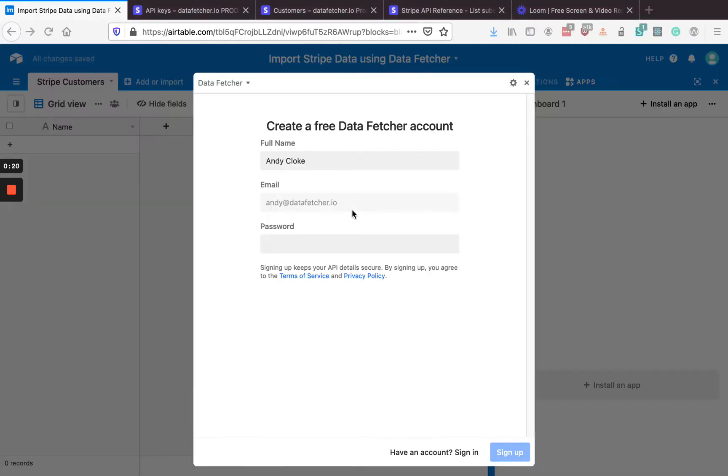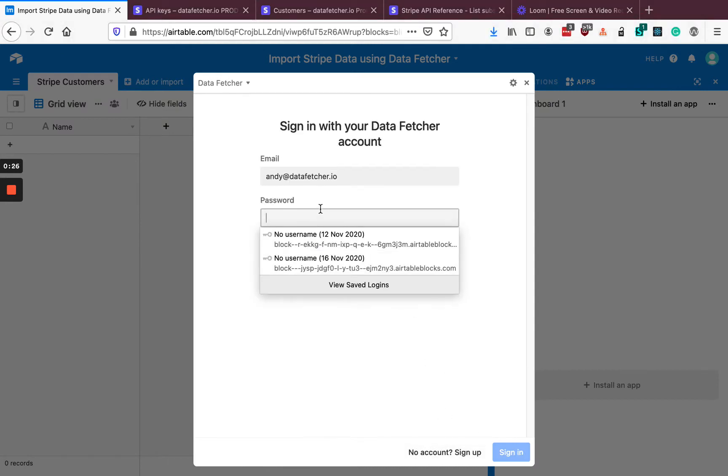Once we've done that, we need to sign up for a free Data Fetcher account. I've already got one, so I'm going to sign in.